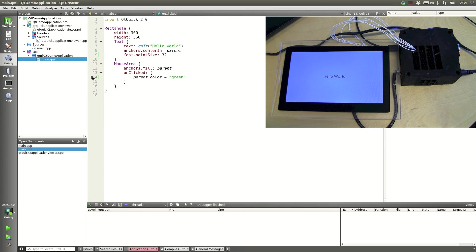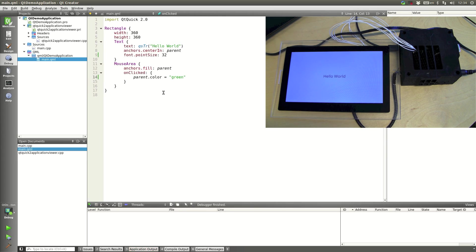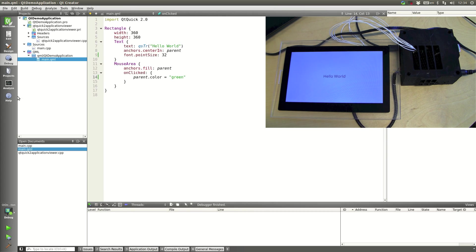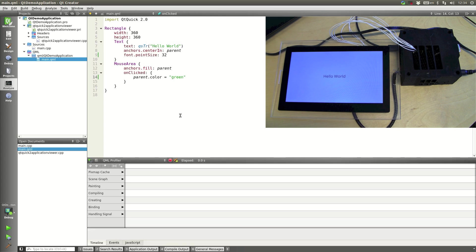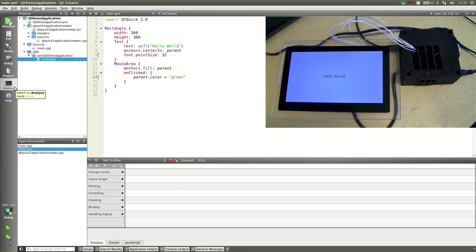In addition to doing both remote C++ and QML debugging on your hardware device it's actually possible to do QML profiling with the QML profiler provided with Qt Creator.